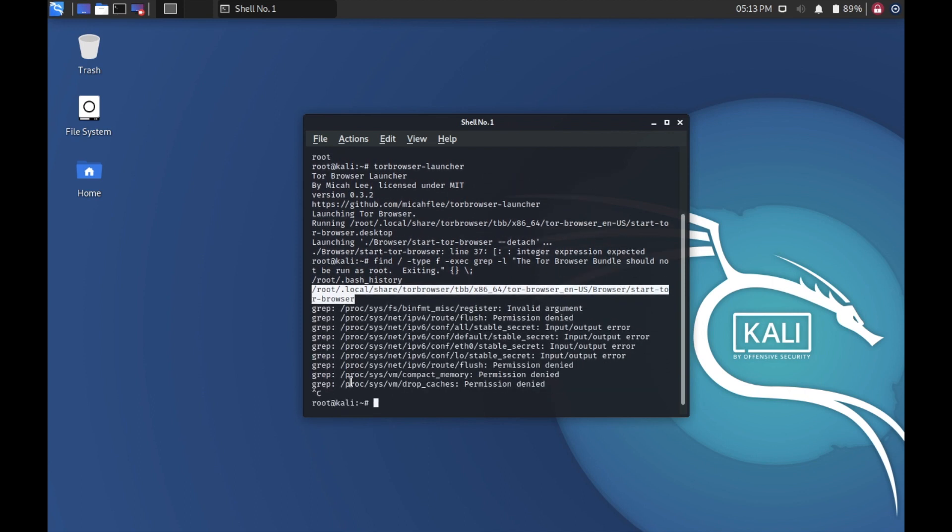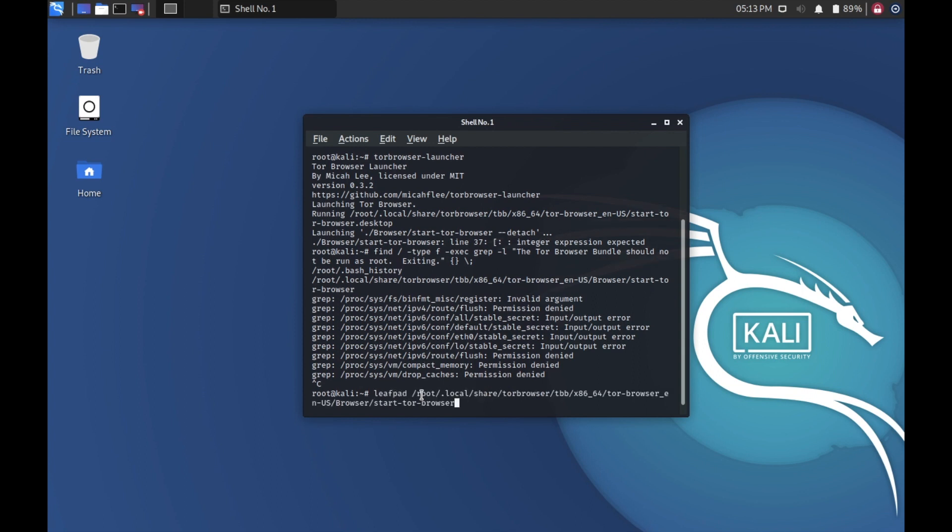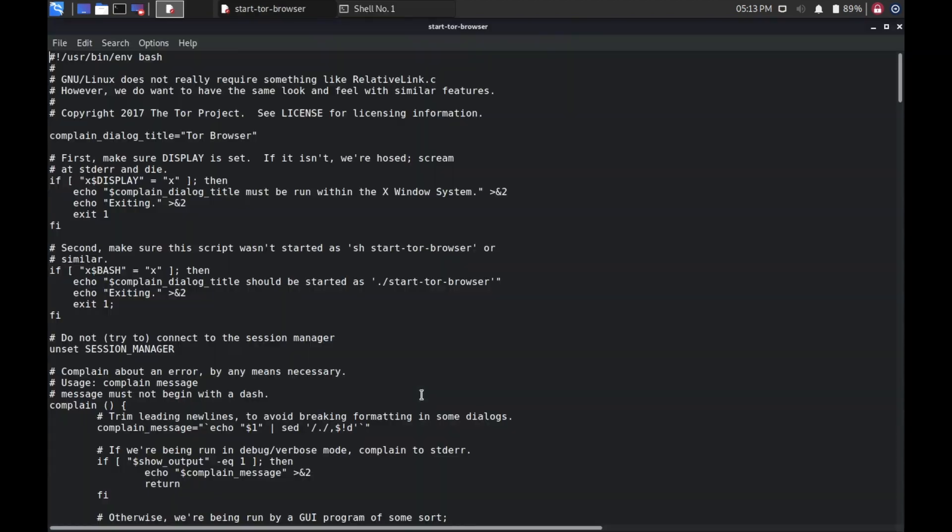Now let's stop the searching. We found that file. Copy that path. We'll use a tool called leafpad to open this. Paste the path and press enter. This will open this file.